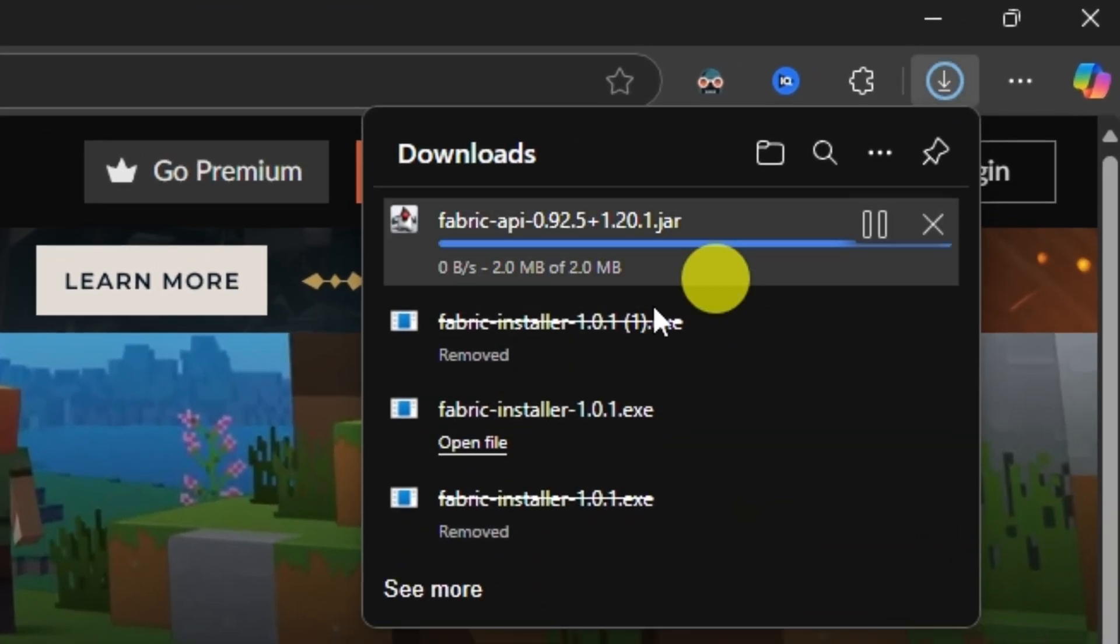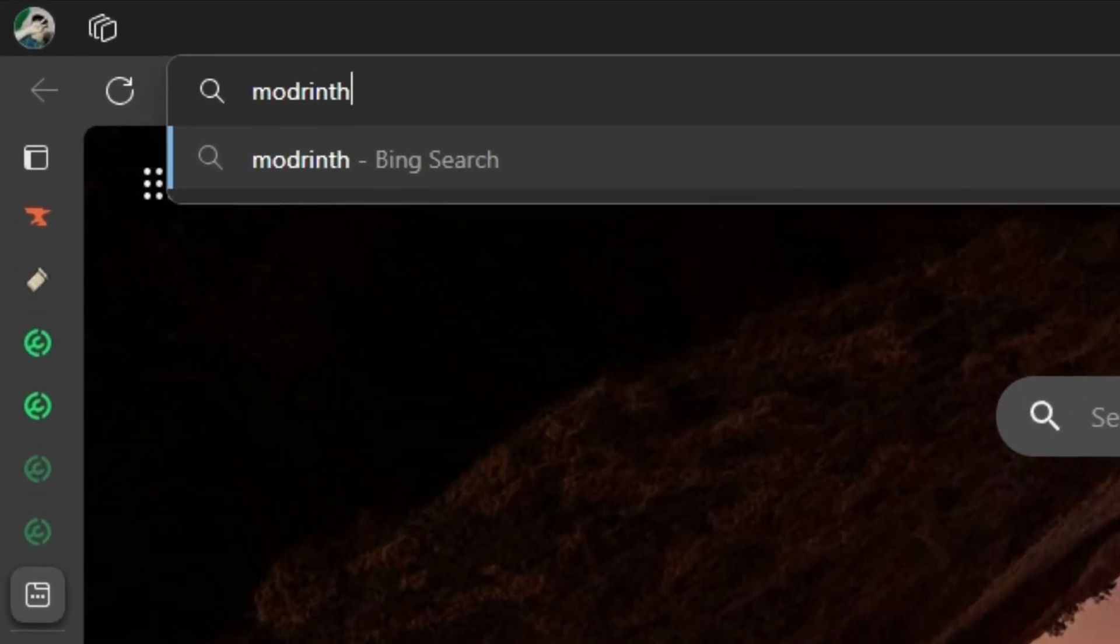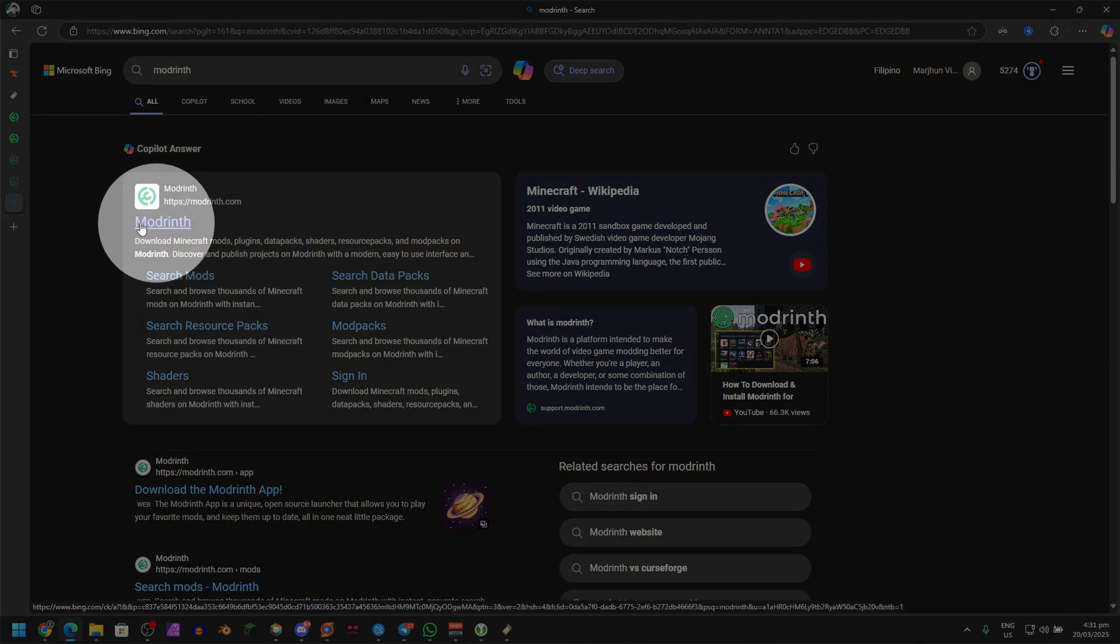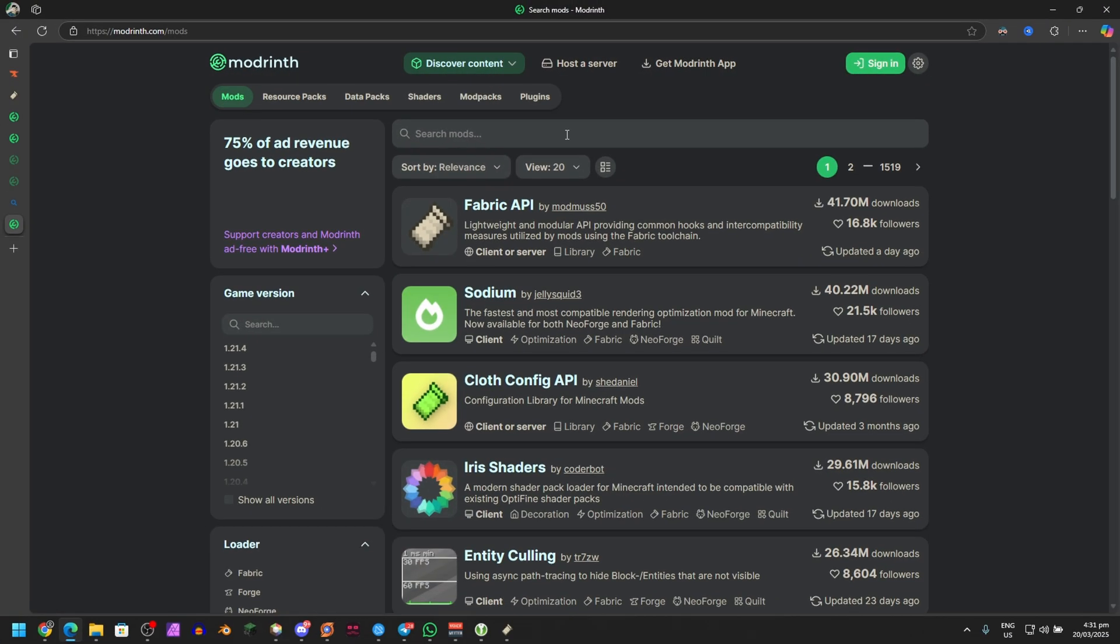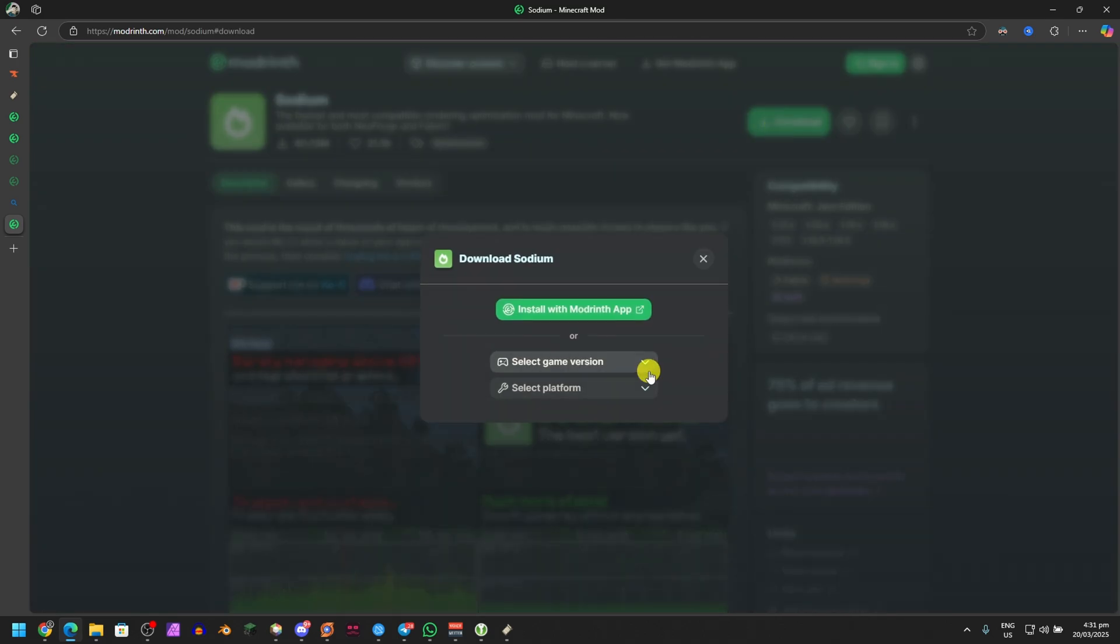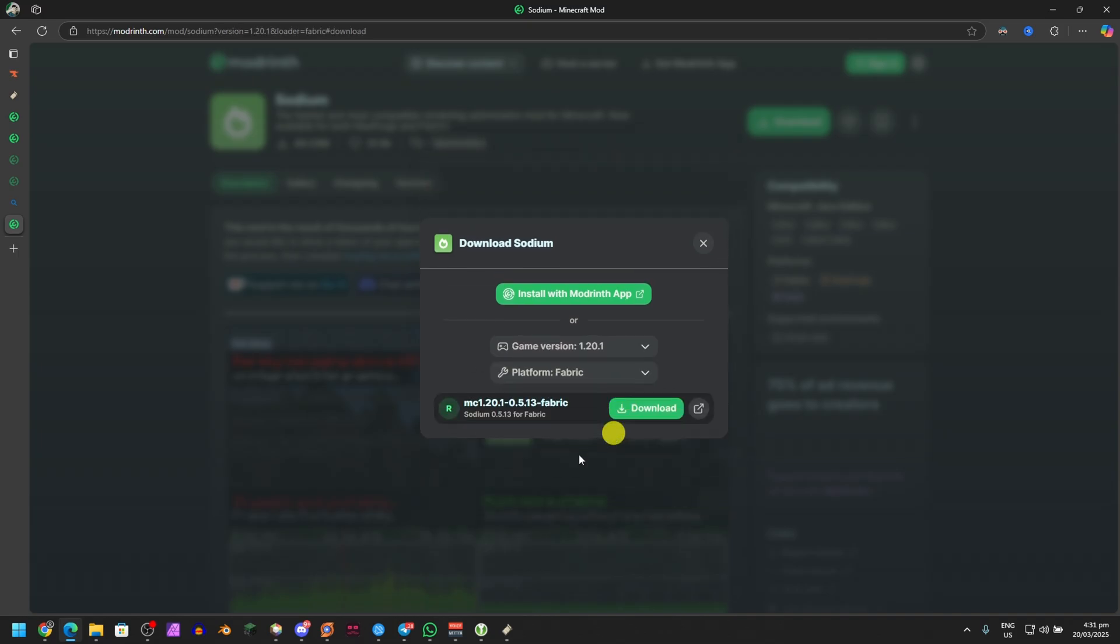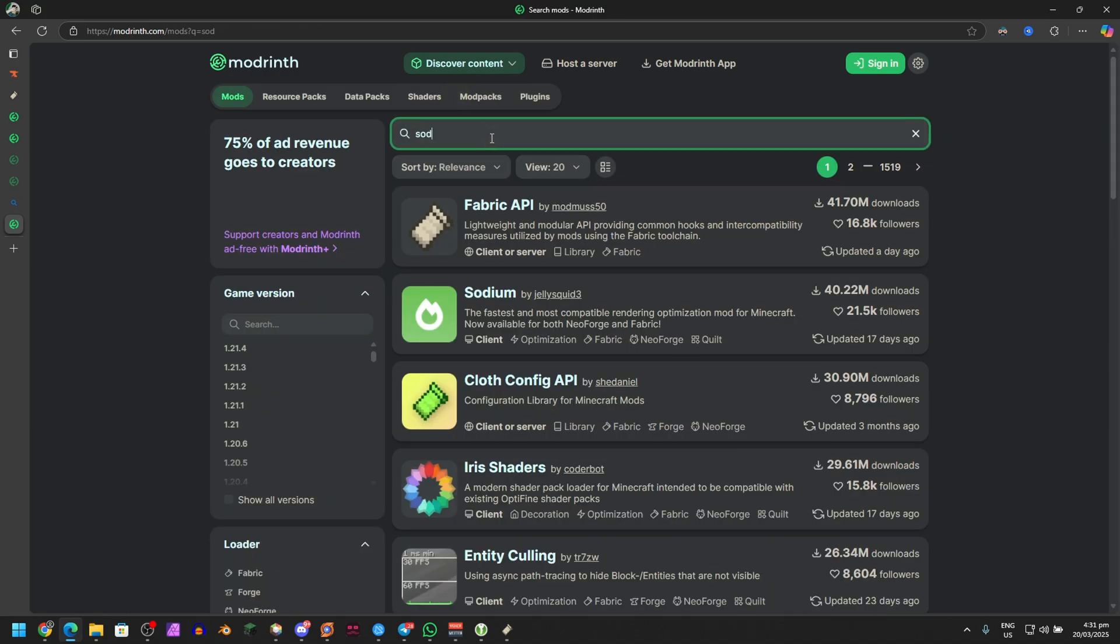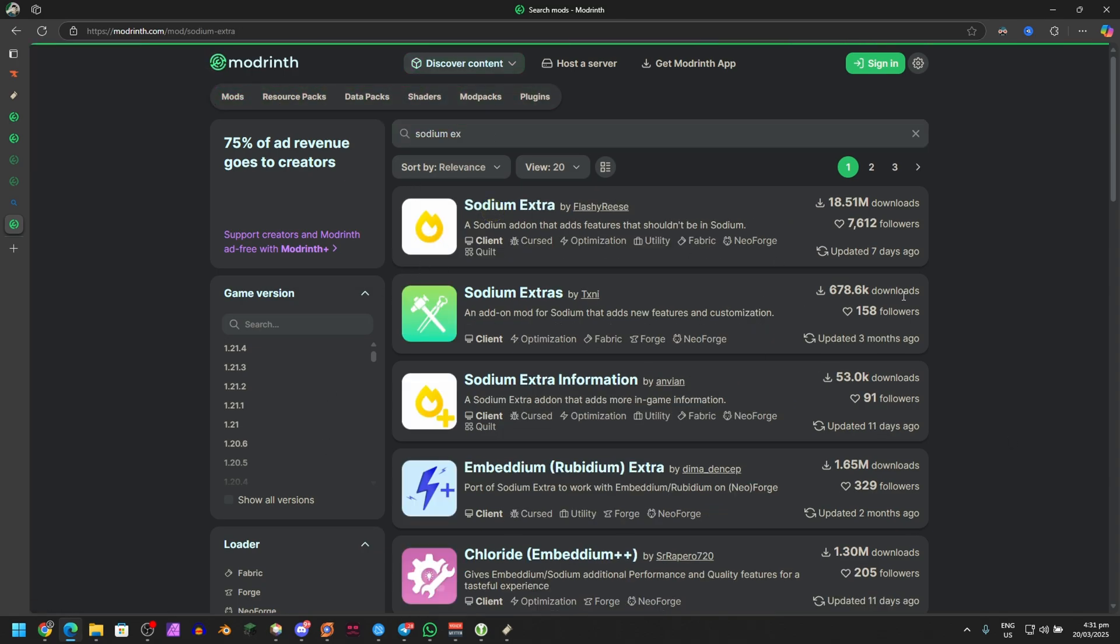Next, go to Modrinth. Just type in Modrinth on your browser and make sure you go to modrinth.com. Go to Discover Content, go to Mods, and search up the mods Dark and Storm team wants us to use. We already know Sodium is one of them, so just click on Sodium, go to Download, and then select game version 1.21, platform is Fabric, and just hit Download. After that, you can go to Discover Content once again, Mods, search up Sodium Extra.